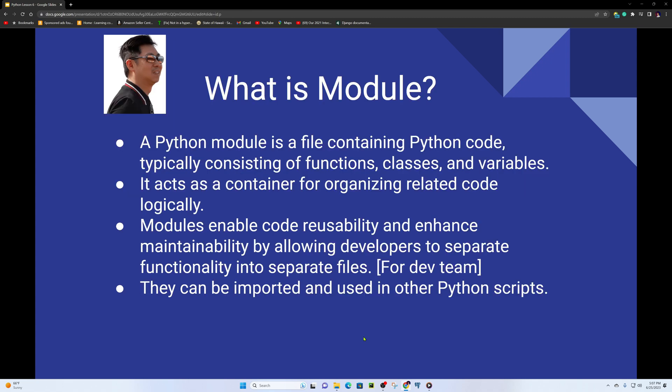What is a module? A Python module is a file containing Python code, typically consisting of functions, classes, and variables. It acts as a container for organizing related code logically.